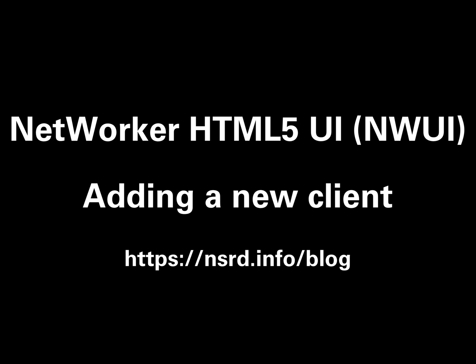Hi, I'm Preston Deguys, and in this video I'll step through the process of adding a new client to your NetWorker server using the NWUI, the HTML5 administration interface.